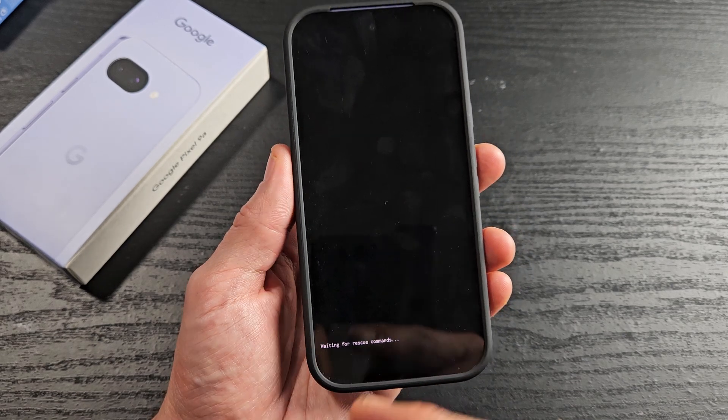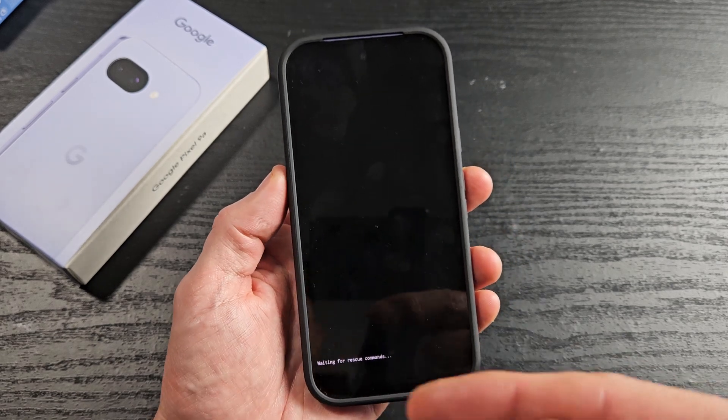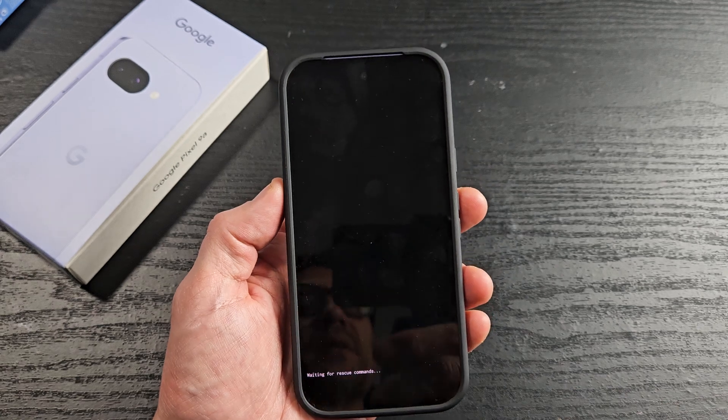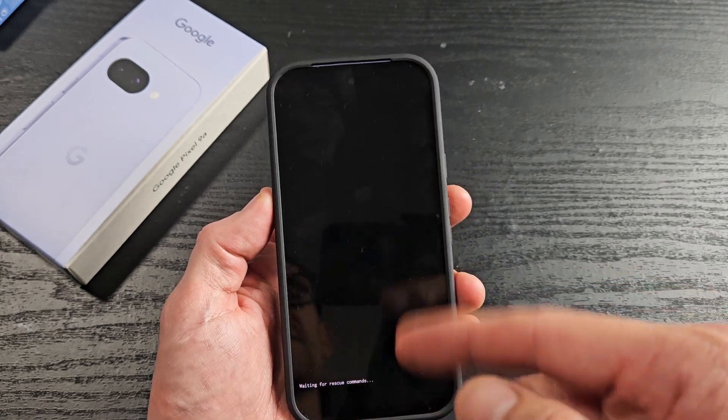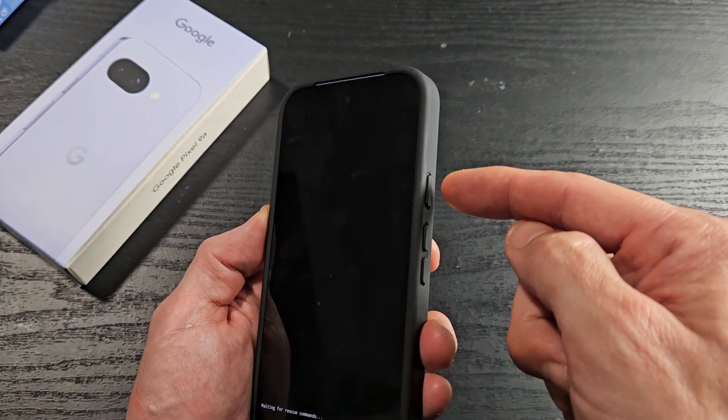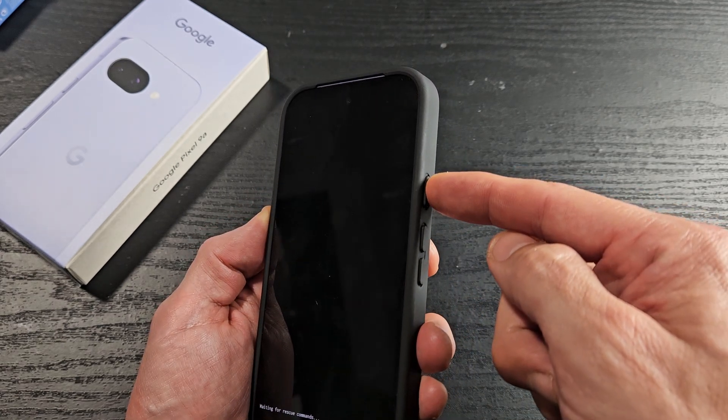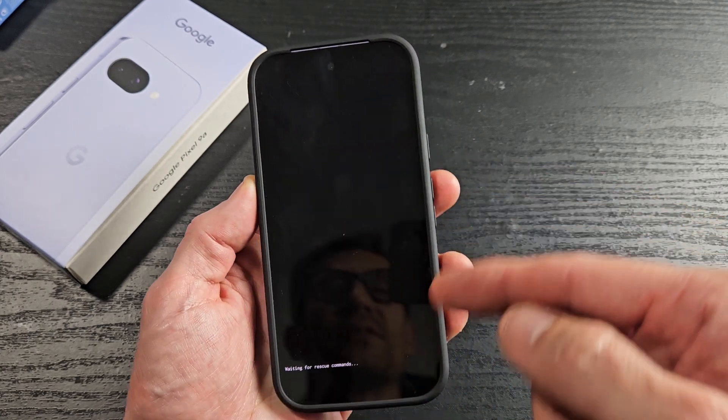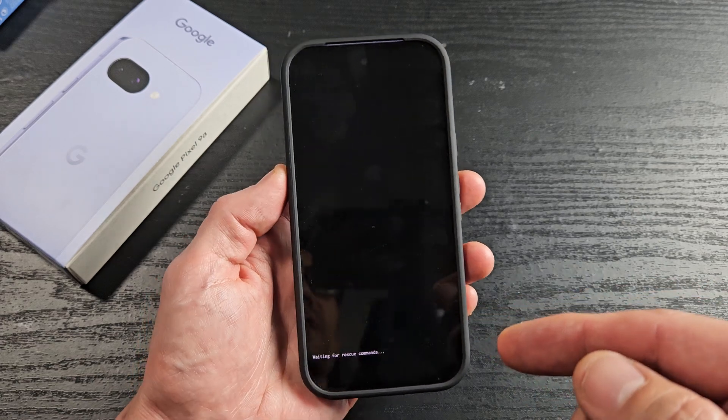So what do you do? Well, in the older Pixels, like the Pixel 3a, you could just press and hold the power button and wait until it restarted.